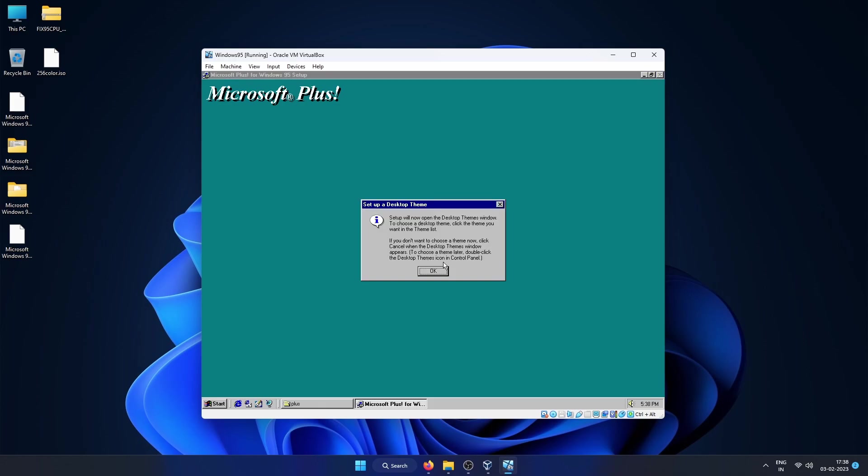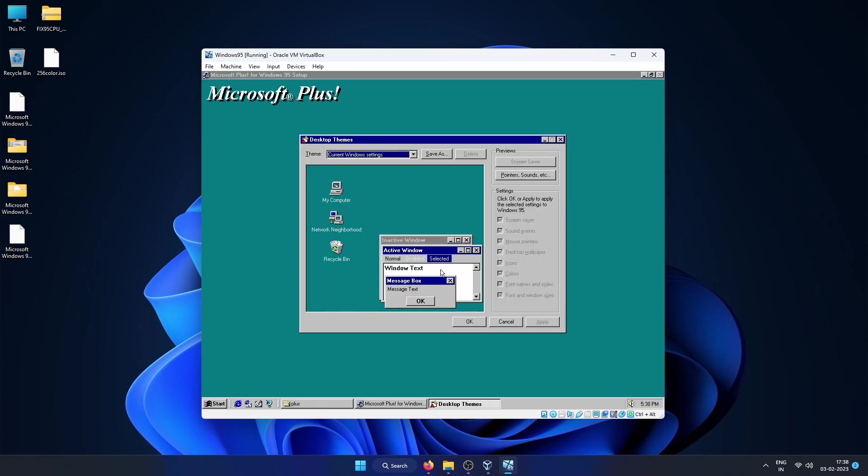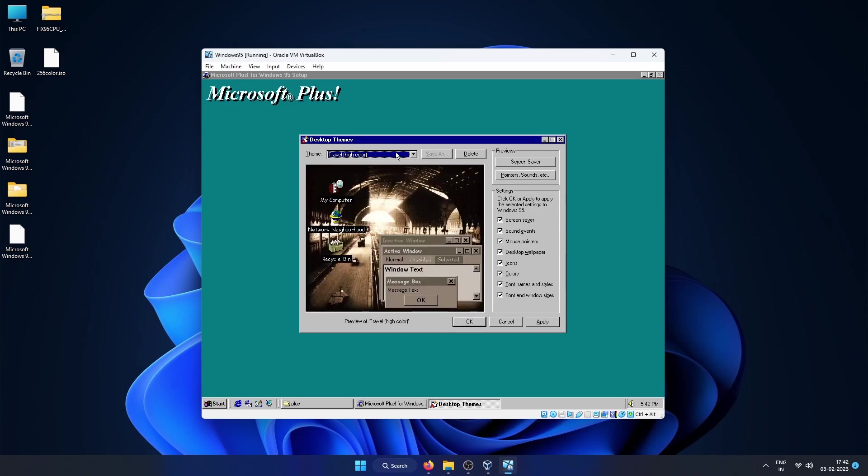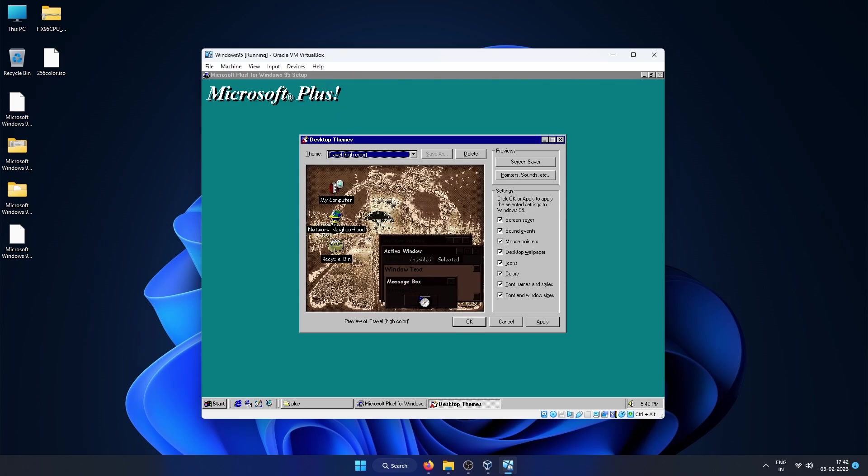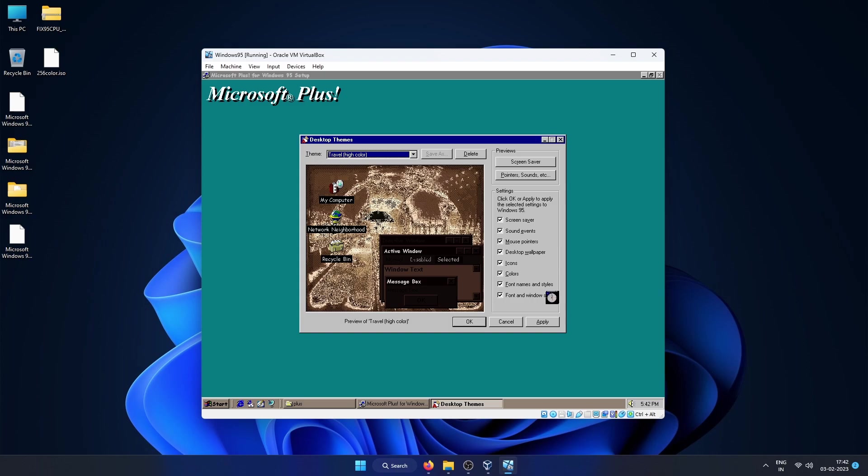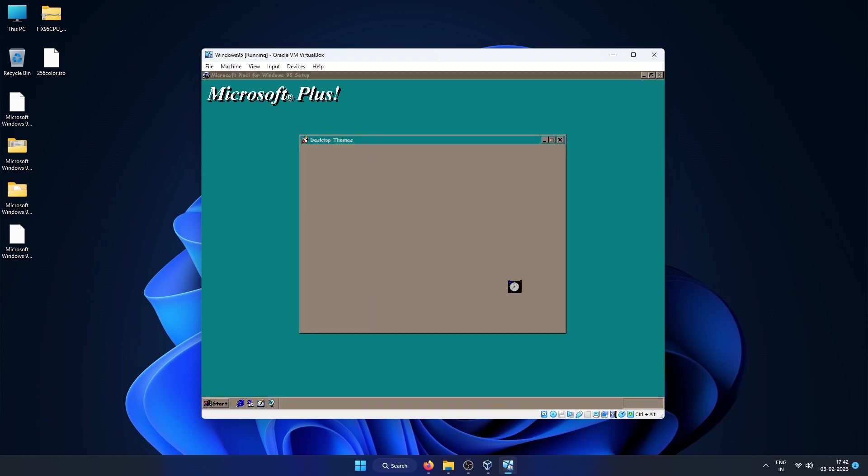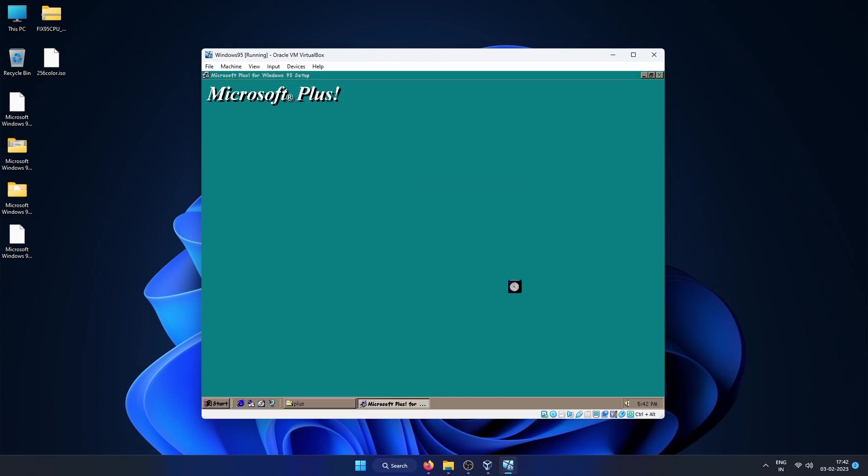Once the installation is done it will ask you to pick a desktop theme. Let's see, I will pick the Travel theme. I used to have Pentium 1 with Windows 95 long time back and I remember having the Travel theme set on that. It will ask to restart the Windows once the setup is fully complete, so you can go ahead and restart the VM after this.